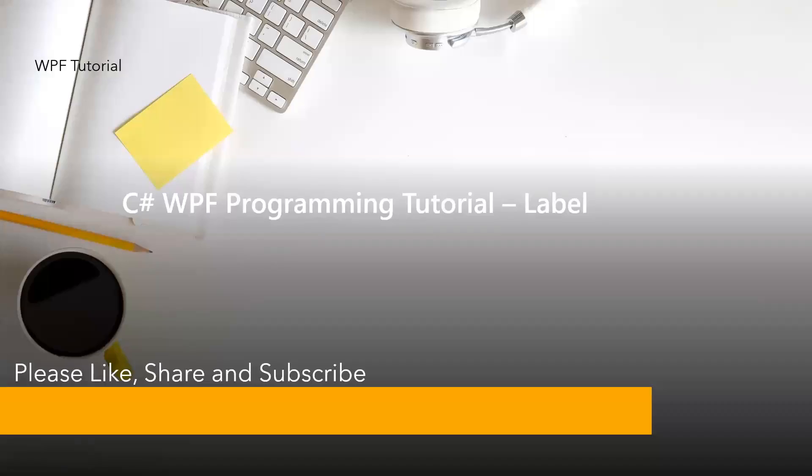In this video we will learn about another control called label. We basically use label to write some info content or display information for users.